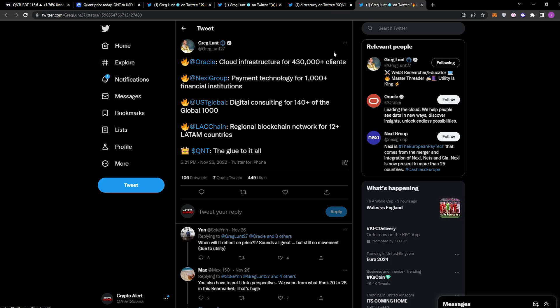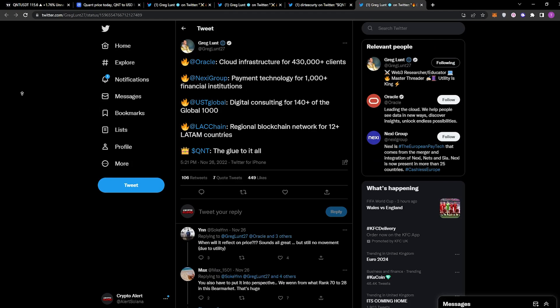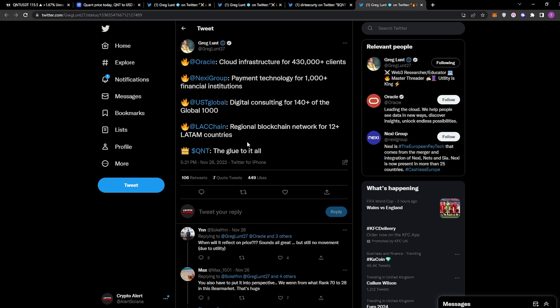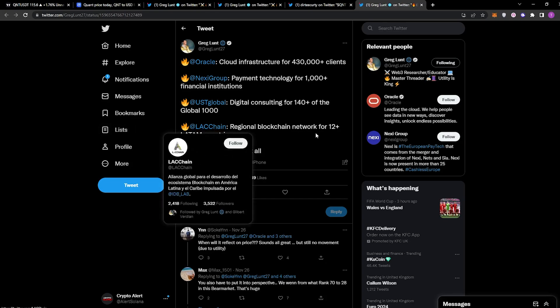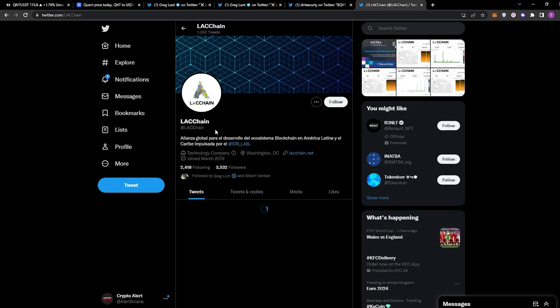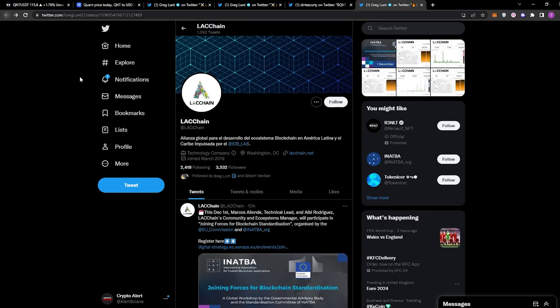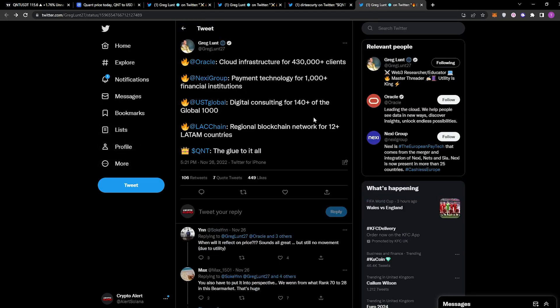This next tweet is also from Greg Kidd—he's been active on Twitter. You can see here: Oracle Cloud Infrastructure for 430,000 clients; Nexi Group, which is their partner that I mentioned earlier, payment technology for 1,000+ financial institutions; UST Global, digital consulting for 140+ of the Global 1000; and we have the Laxichain, regional blockchain network for 12+ Latin American countries. They are pretty big—I mean, really big—regional blockchain network for 12+ countries, which is pretty big, and Quant is what's going to glue it all together.